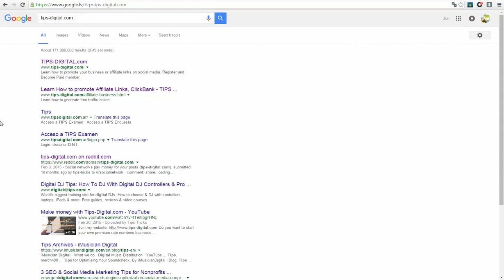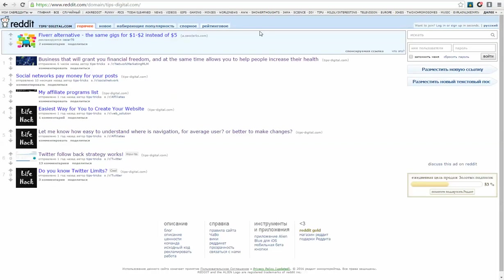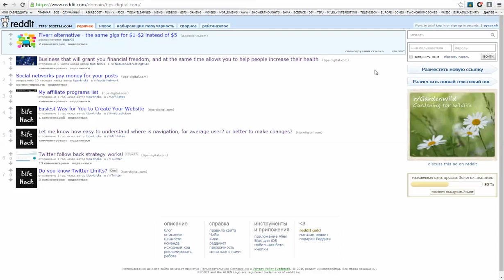Check this out. If I search my website for example in Google, I also find this. It's a subreddit on website Reddit. It's the same, people ask questions here and answer them.